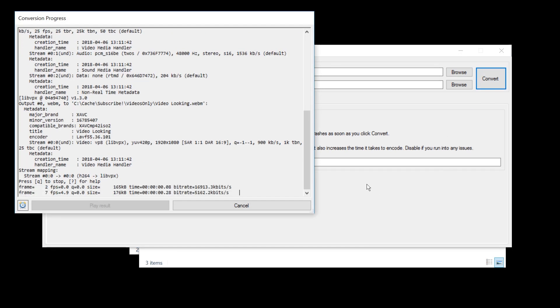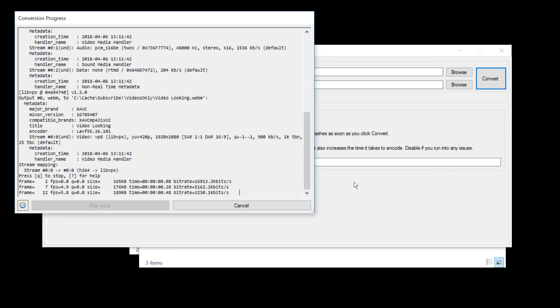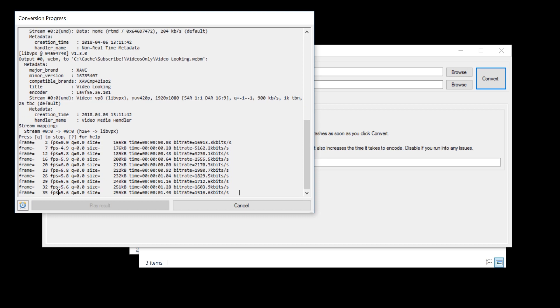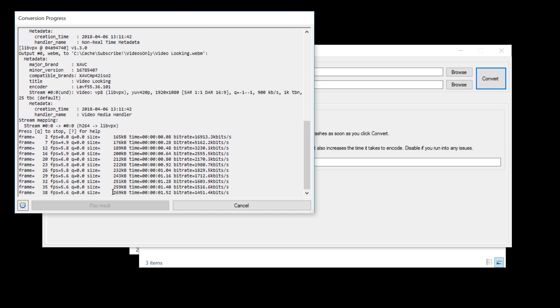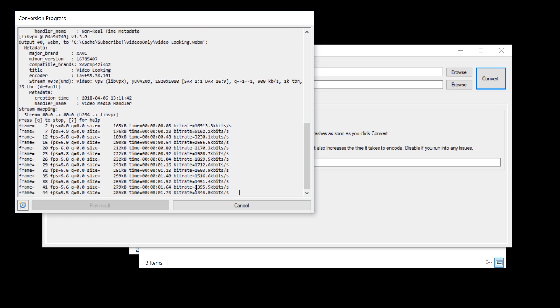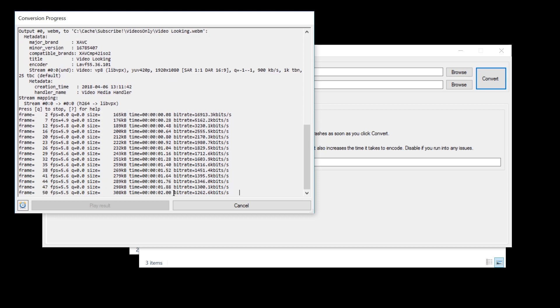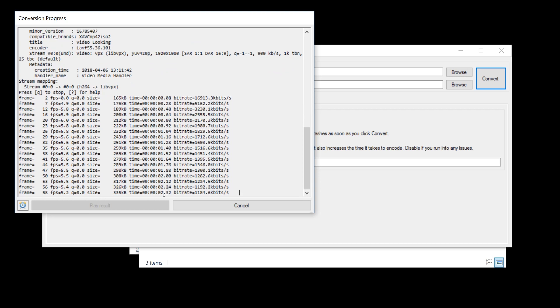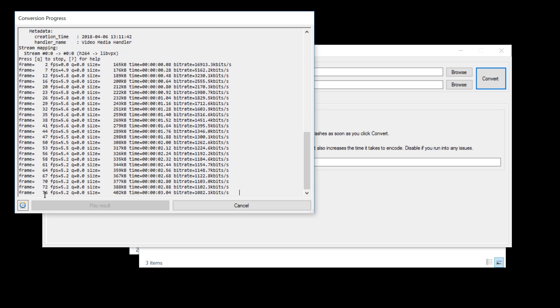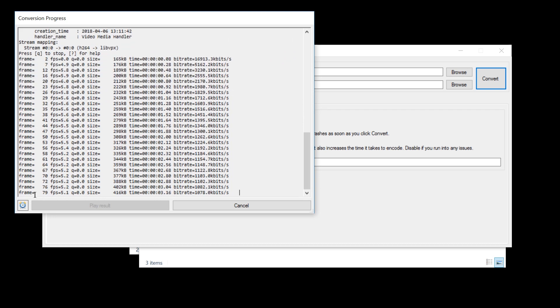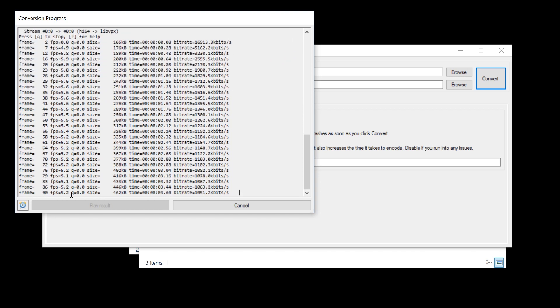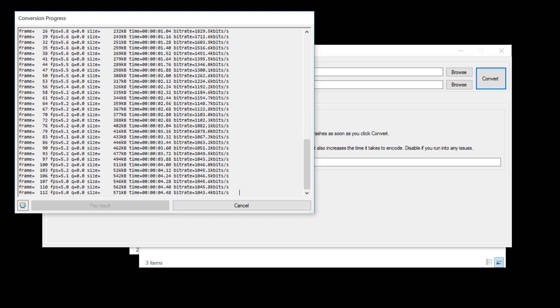And there's nothing else to do besides pressing Convert. Here we get some output information and progress. We can see how many seconds have been converted, how many frames have been converted, how many frames per second are being converted.